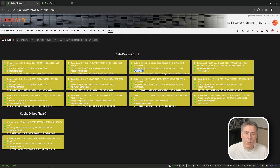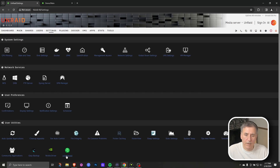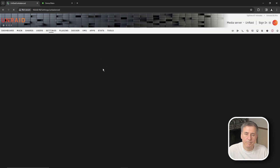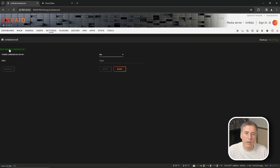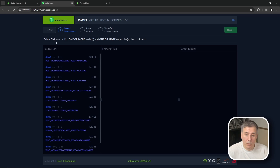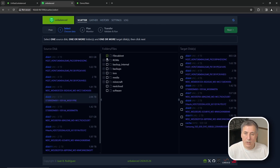If you don't have the Disk Location plugin installed, you'll have to physically shut down your server and pull one disk at a time until you find the one matching the drive info. Now I'm going to start up the Unbalanced plugin to move data off that drive. Go to Settings, then Unbalanced at the very bottom, set Enable Unbalanced to Yes, and hit Apply. Click the green Open Web UI. The Unbalanced plugin moves data from one drive or multiple drives to another drive. I'll choose the Scatter option and select disk 5 as the source.